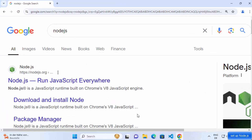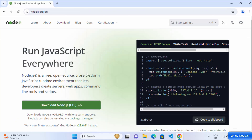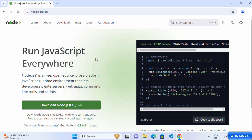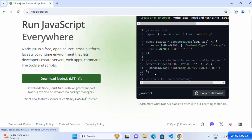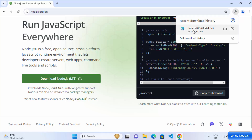First of all, open your favorite browser and search for Node.js. The first link that appears will be from nodejs.org. Click on that link and you'll see the Node.js homepage. You'll immediately see the download Node.js button for the LTS version. Click on that button, which will start the download of the Node.js MSI file.